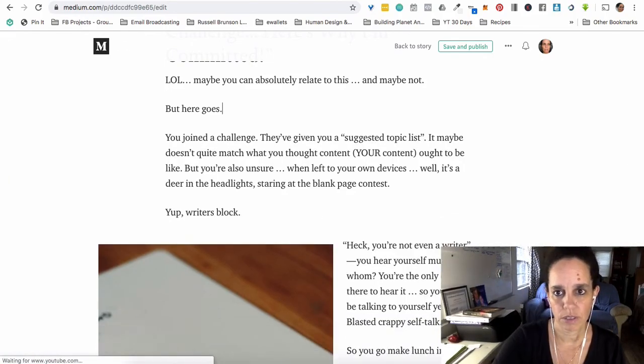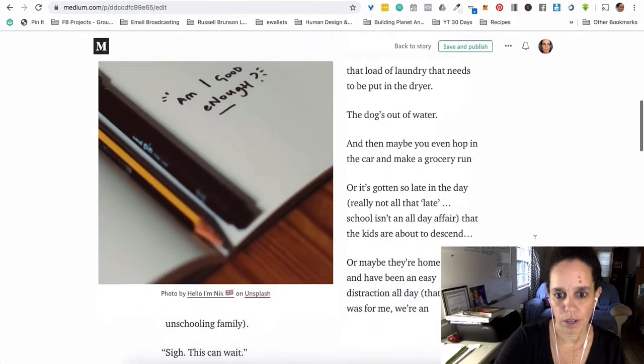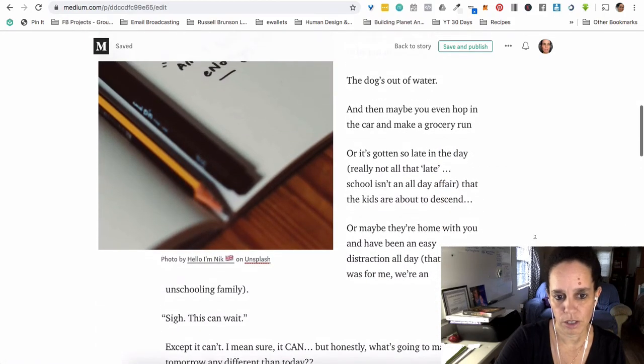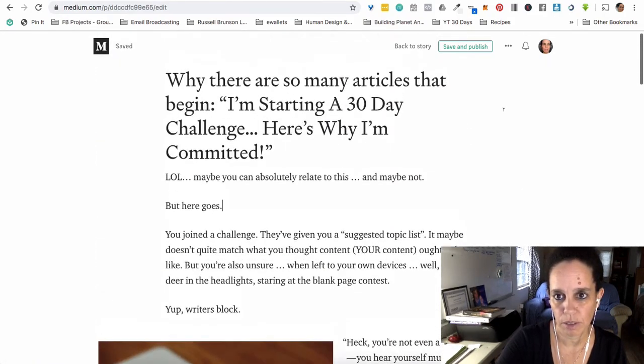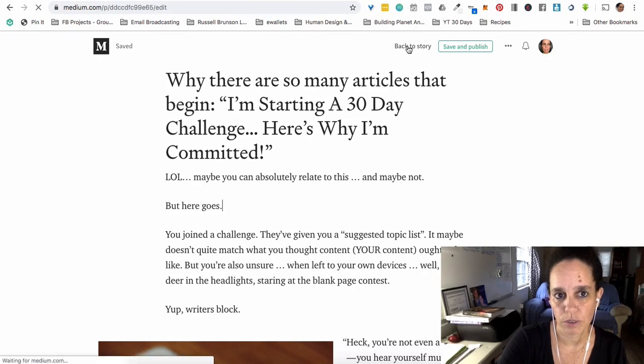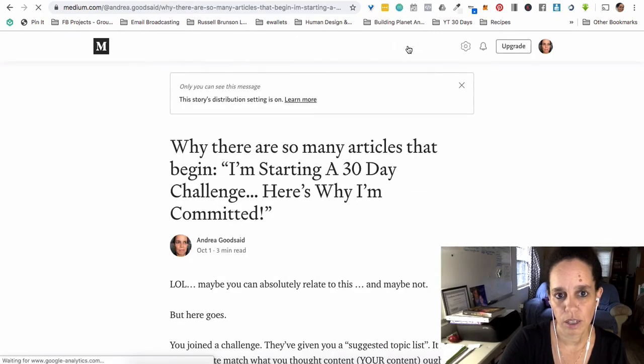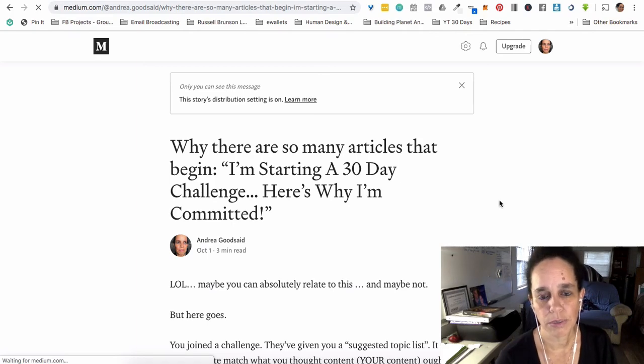So there you go. So I am not changing this at all because I was happy with it. I'm just going to go back to story and nothing has changed. So anyway.